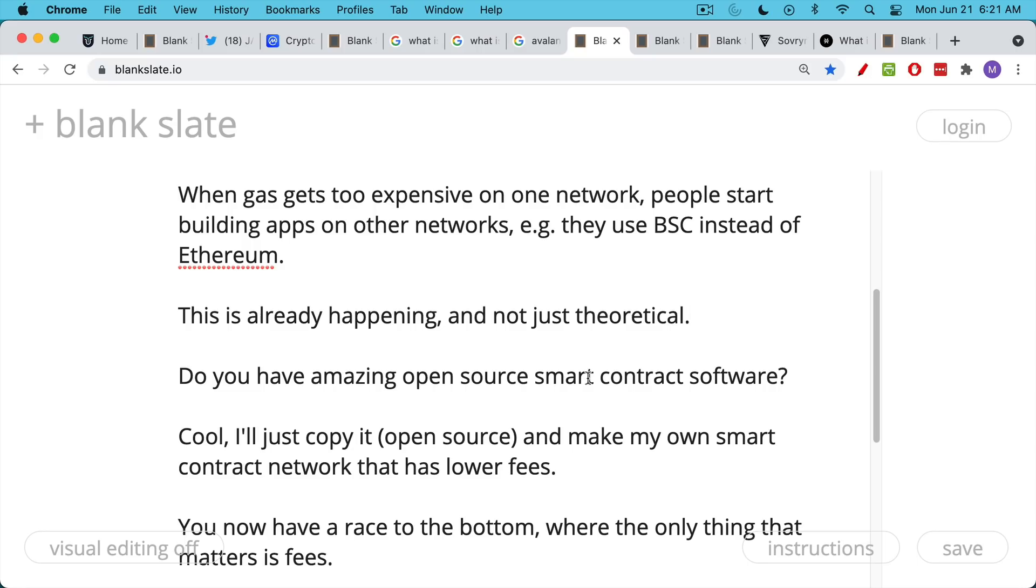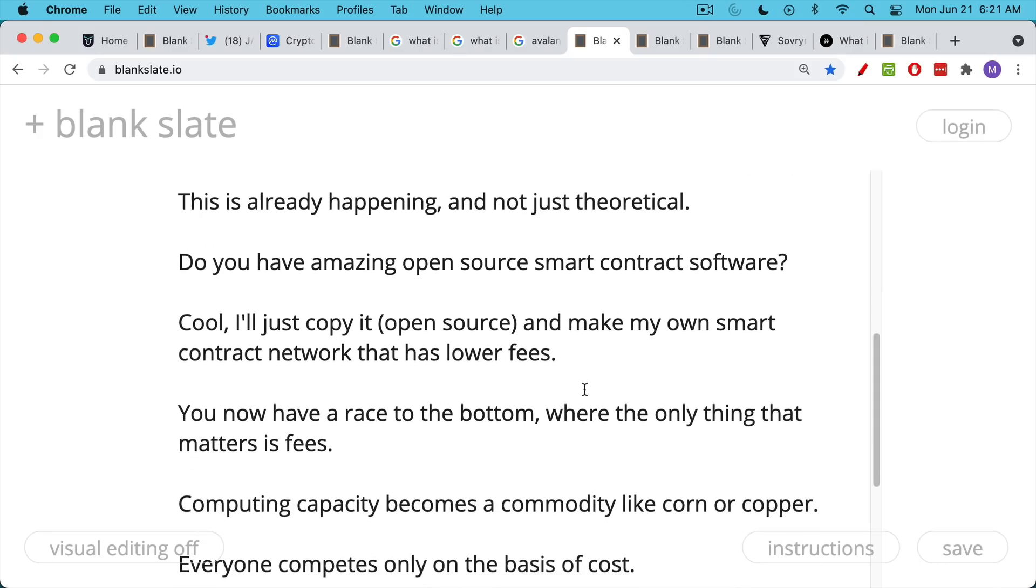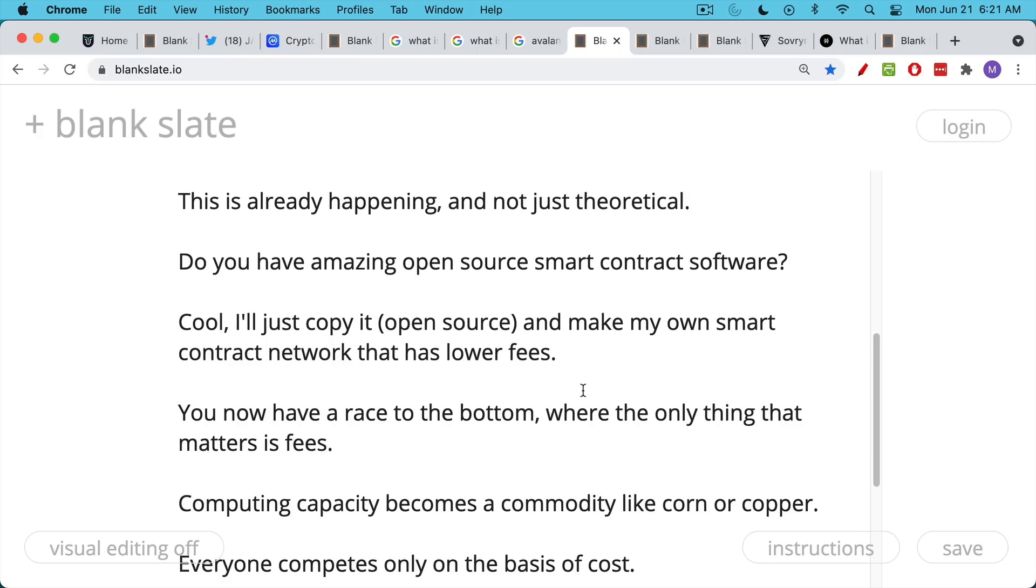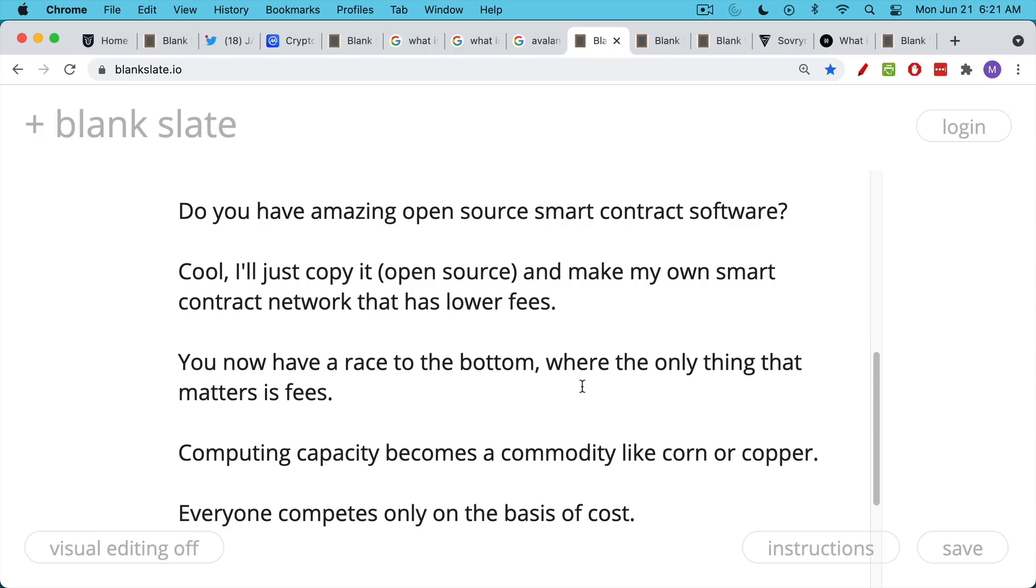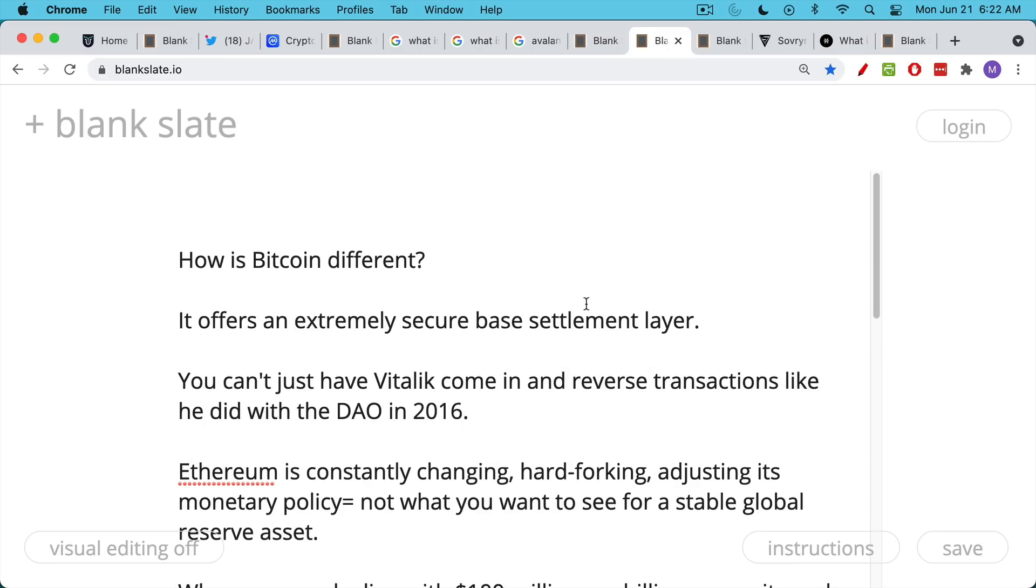And so if this happens, if you have people moving to different networks when the transaction fees or the gas costs get too high, you basically have a race to the bottom where the only thing that matters is fees. And computing capacity for smart contracts becomes a commodity like corn or copper. You don't care where your copper comes from.